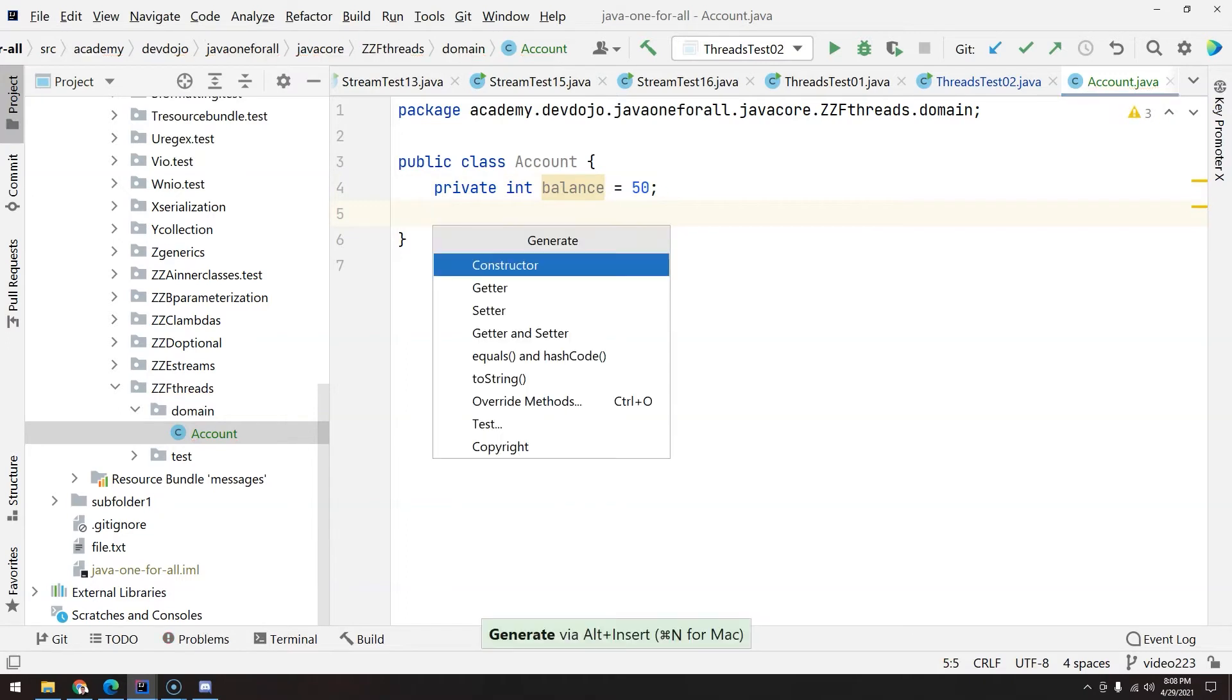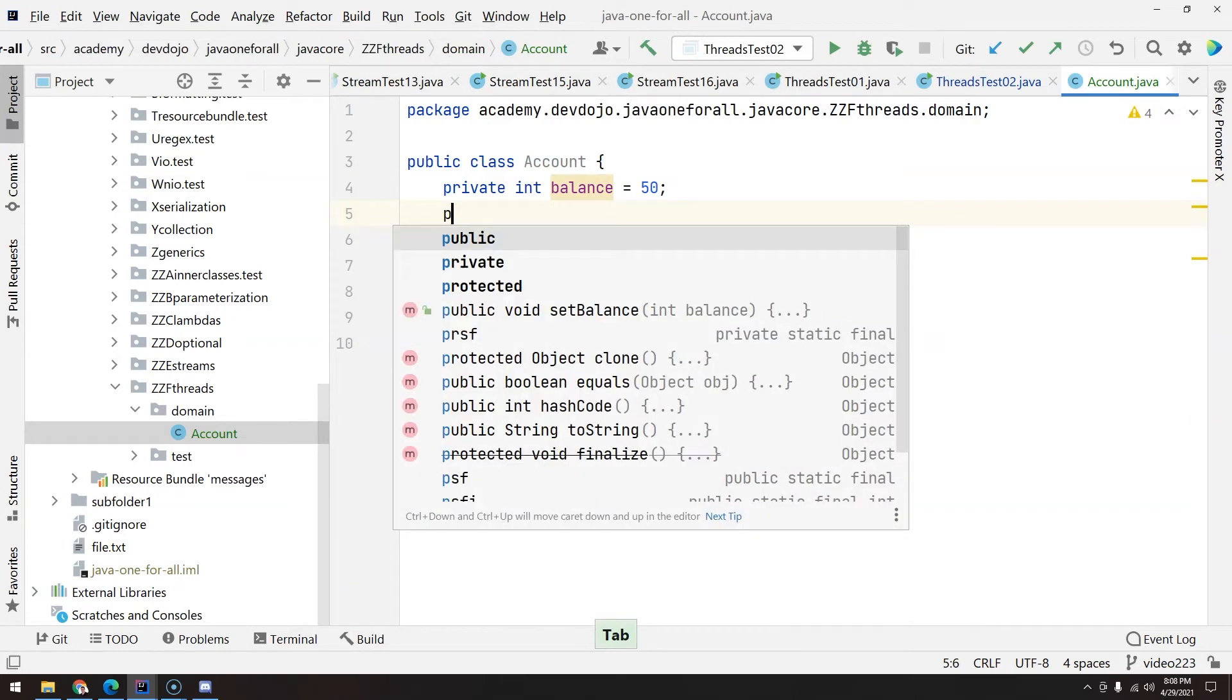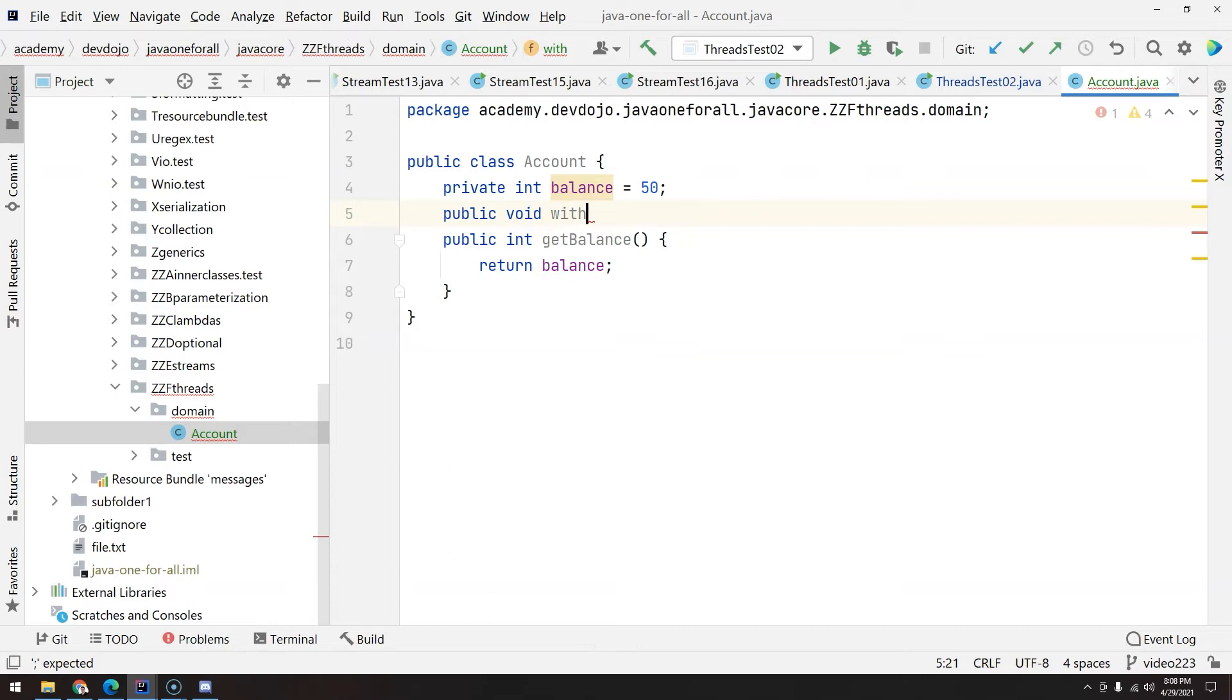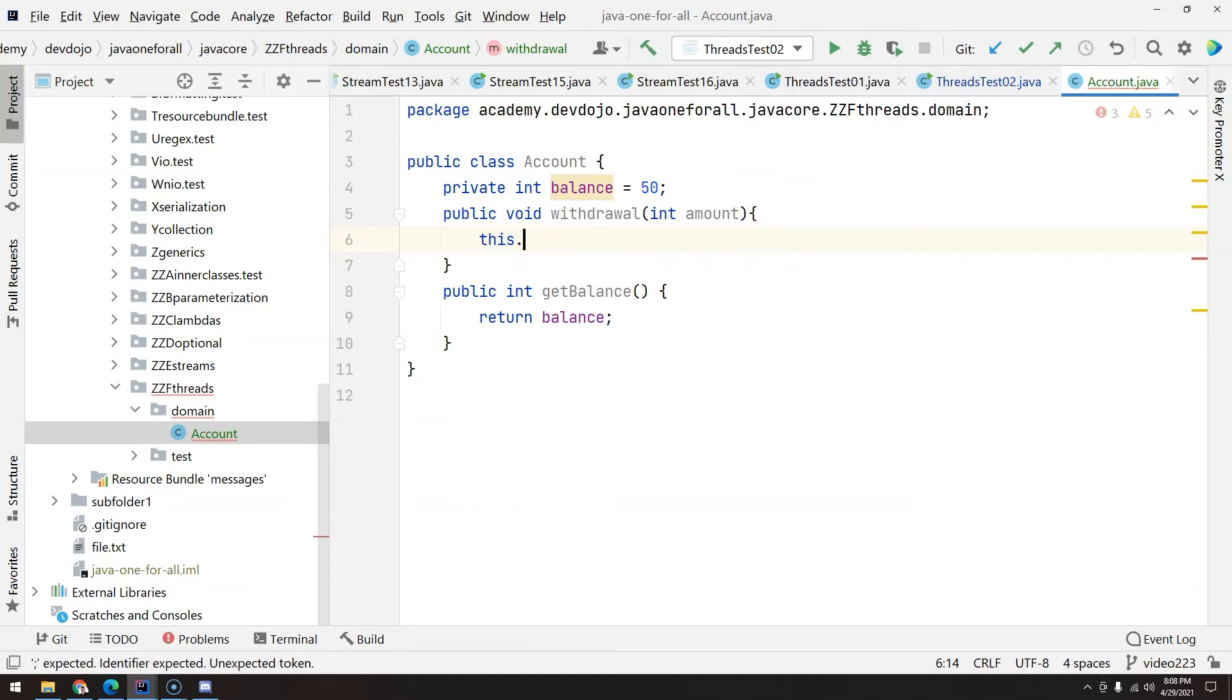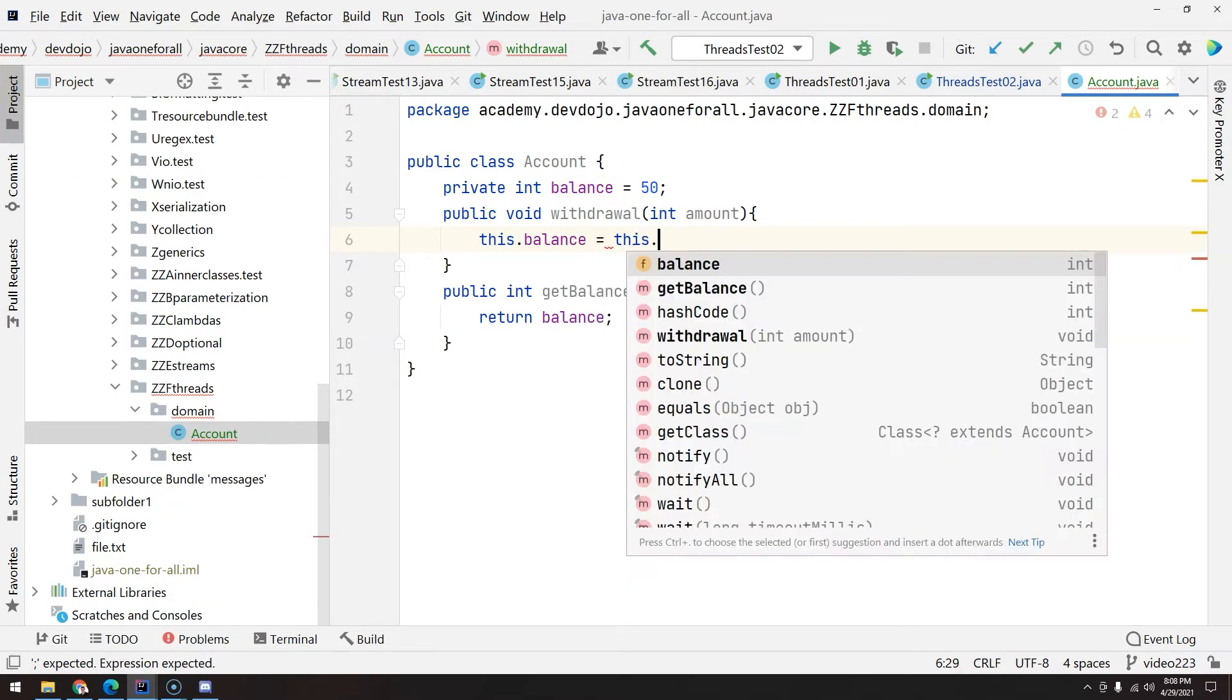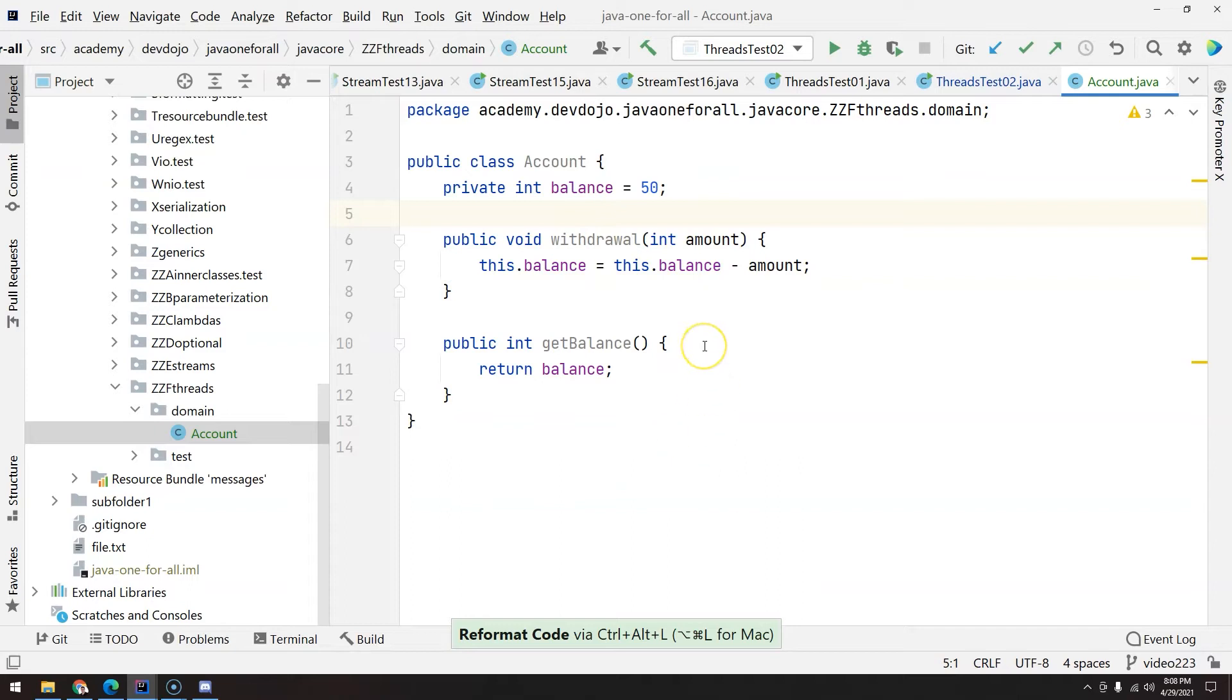Now we are going to create one getter to get the balance. And I'm going to create here another method, void, that will withdraw. And we will withdraw an amount. So pretty straightforward, this.balance minus equals, or if you are not familiar yet, it's like this.balance minus amount. So very simple account class.